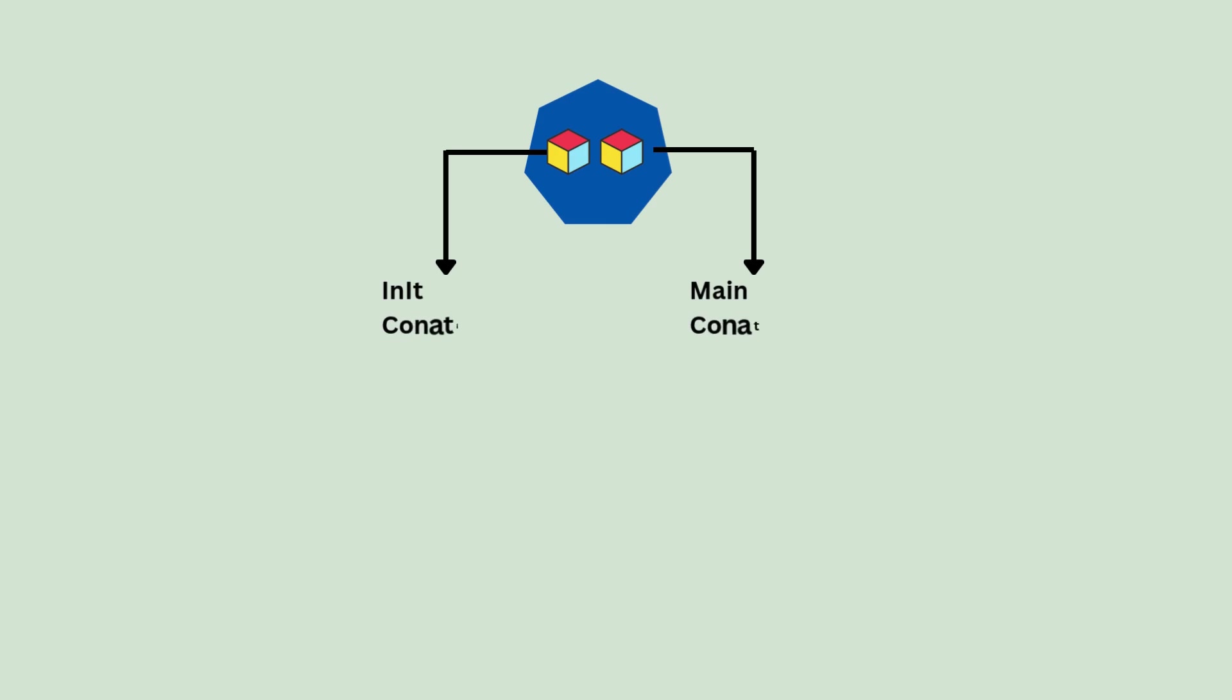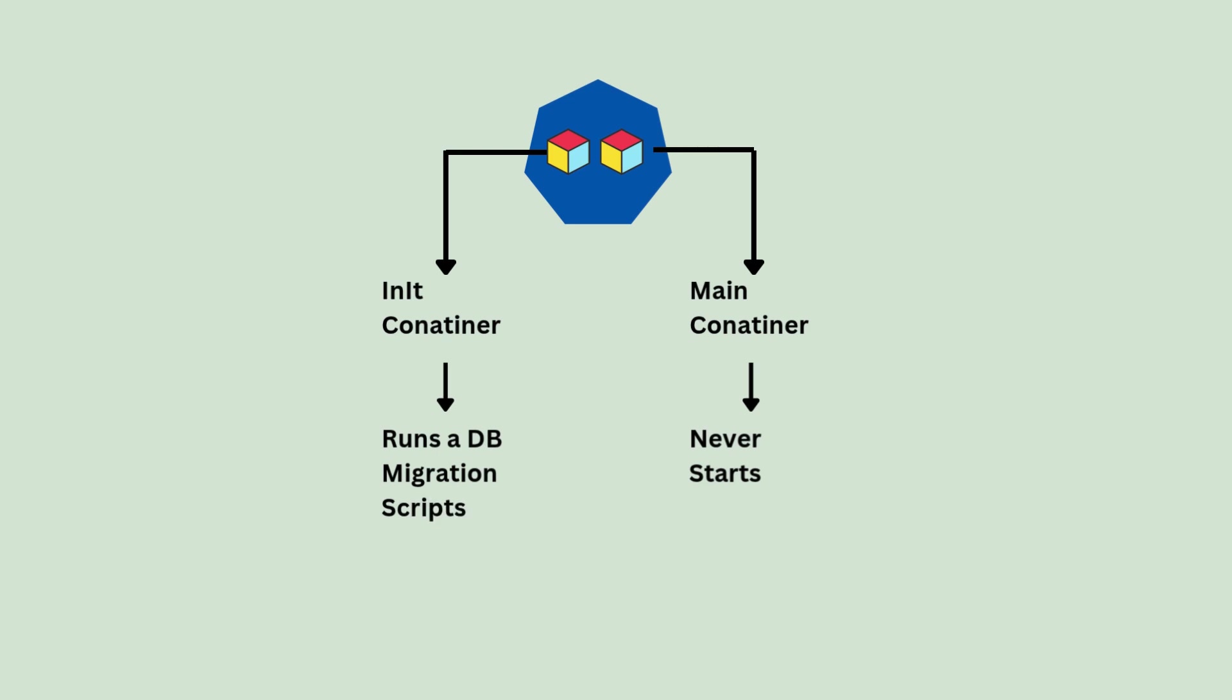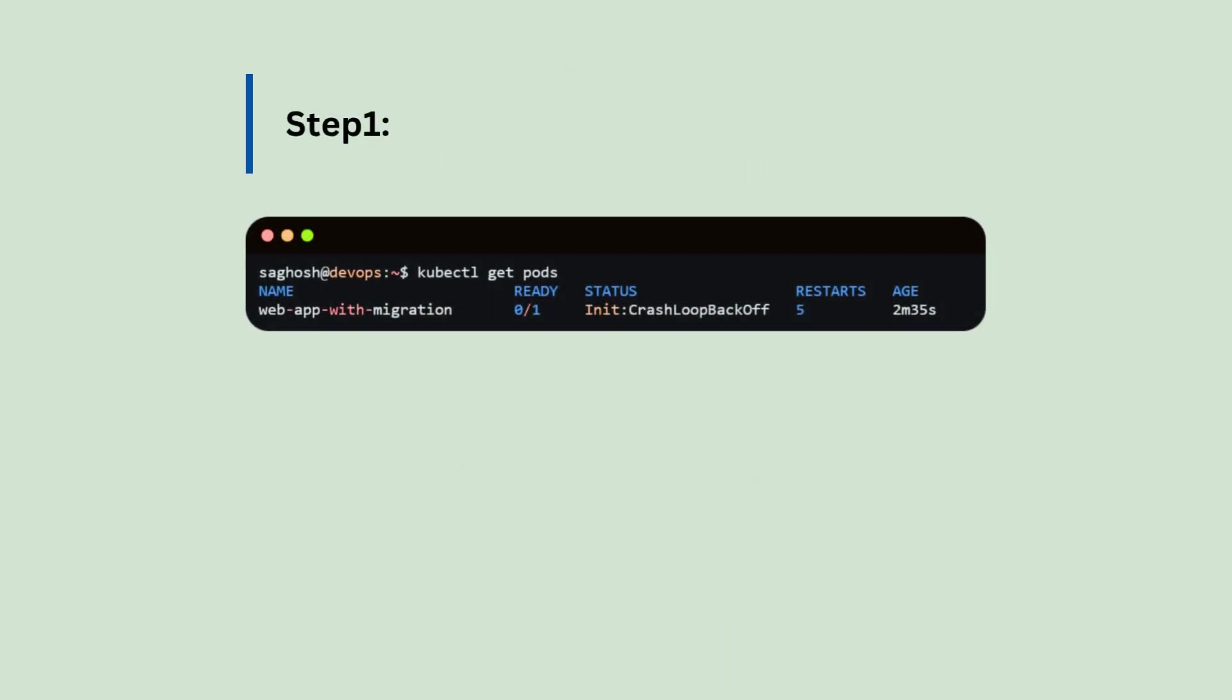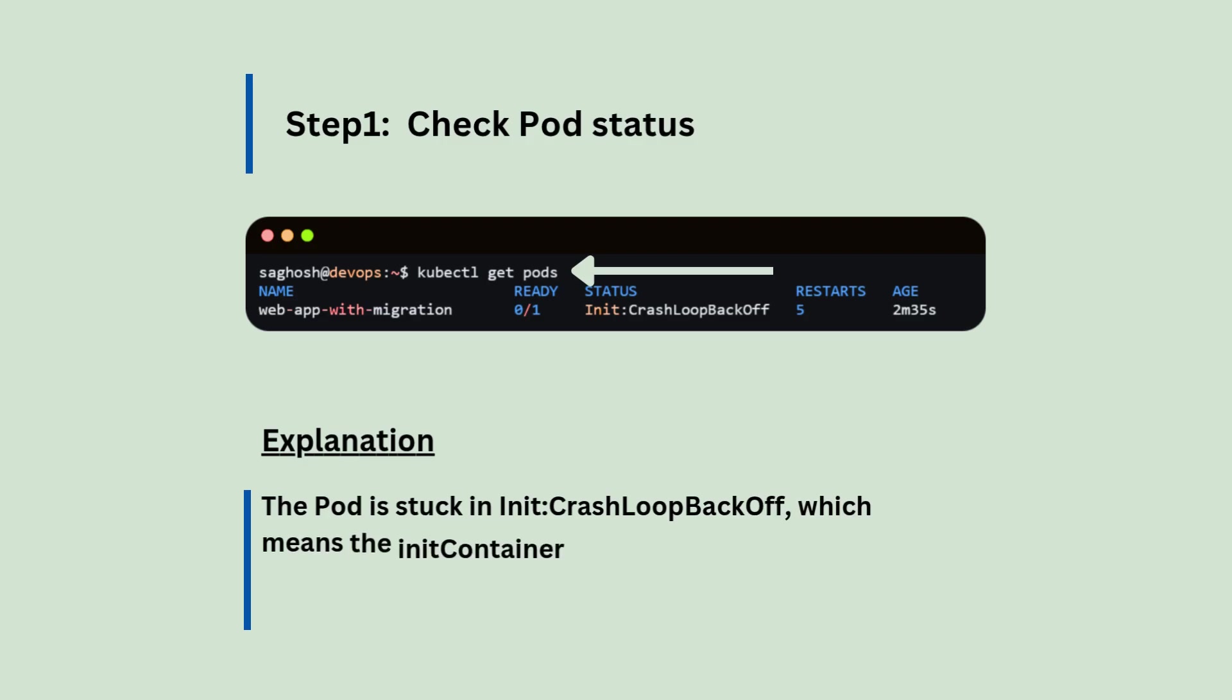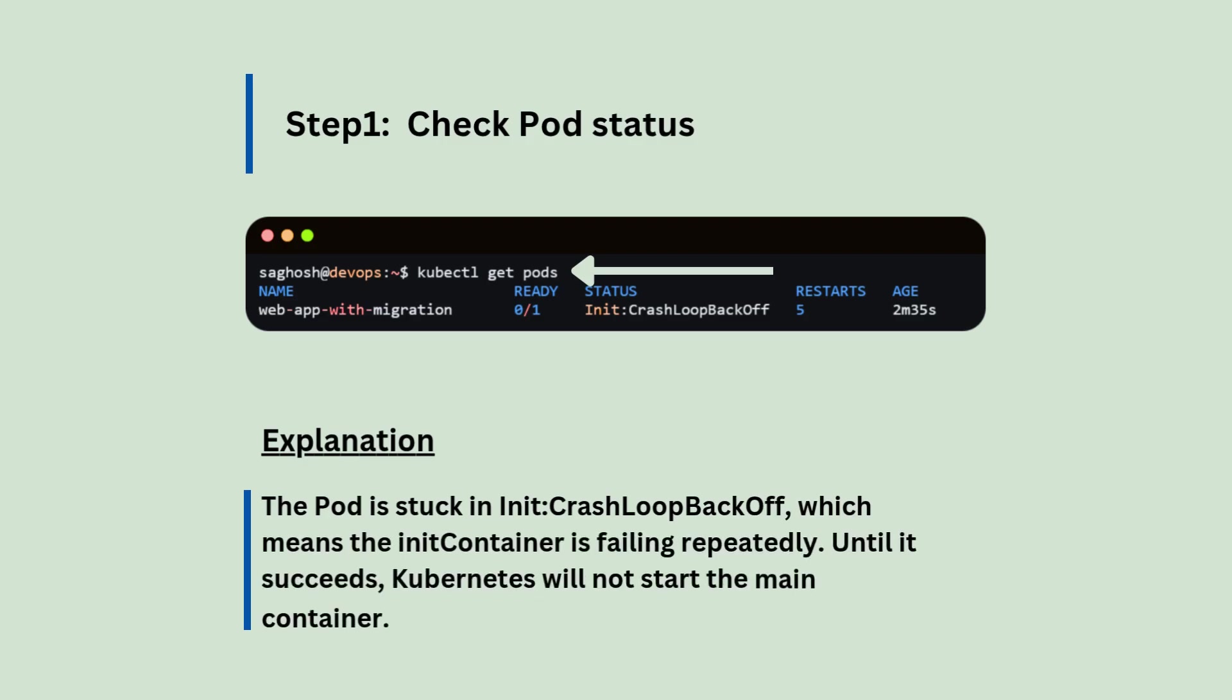You deployed a pod with an init container that runs a database migration script and after the deployment, the main container never starts. Let's troubleshoot and fix it. Step number one, we will check the pod status with kubectl get pods. The pod is stuck in init crash loop backup, which means the init container is failing repeatedly. Until it succeeds, Kubernetes will not start the main container.